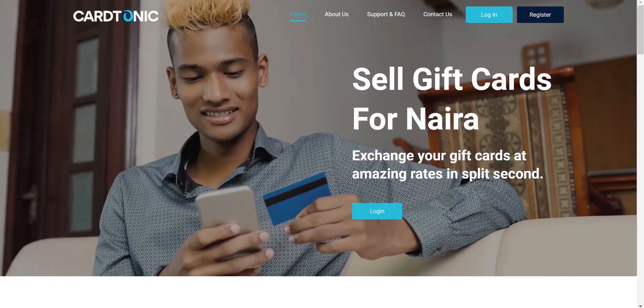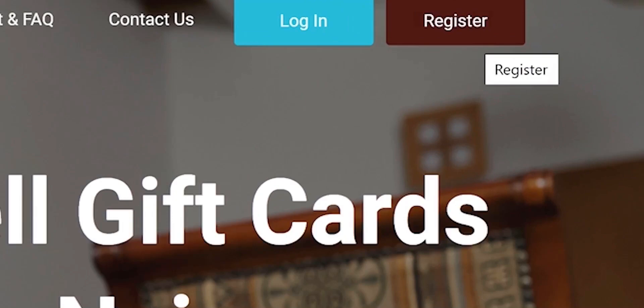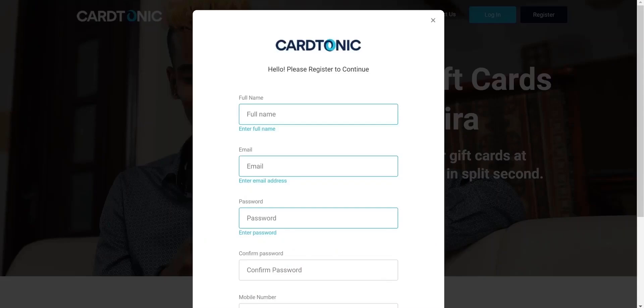Once you're at the Cattonic website, you would want to click the register button. The registration form will pop up, which includes the following field.